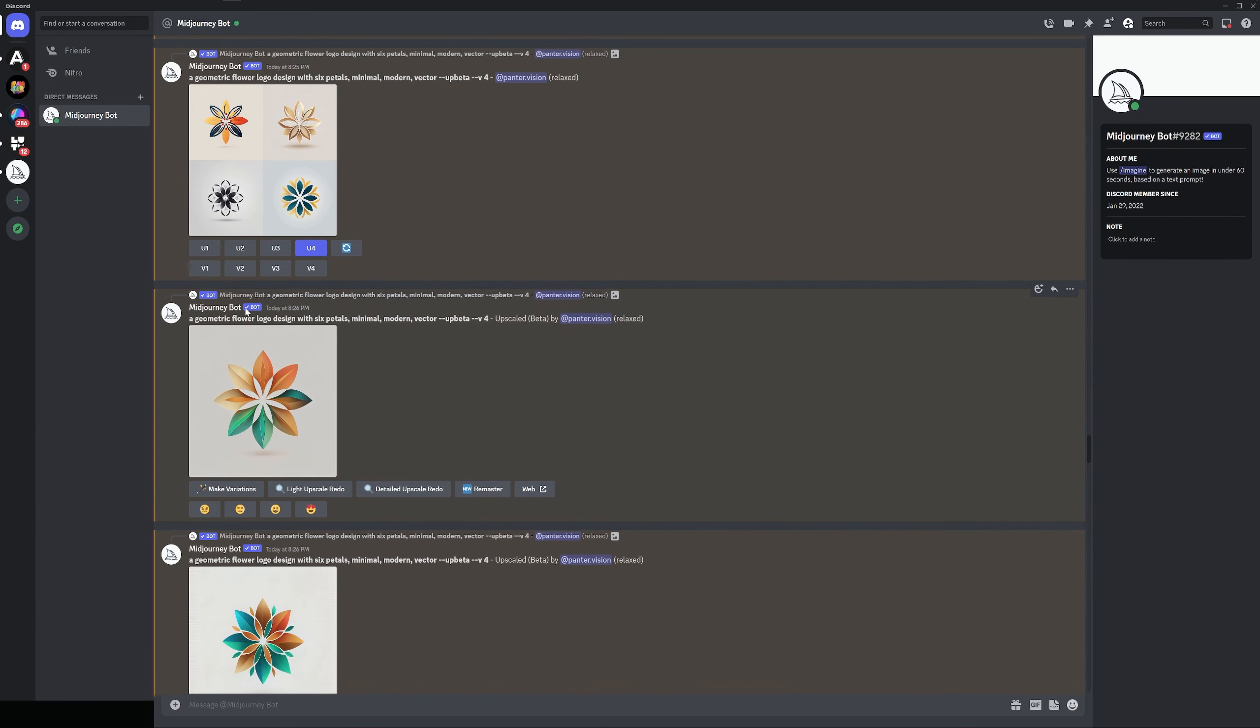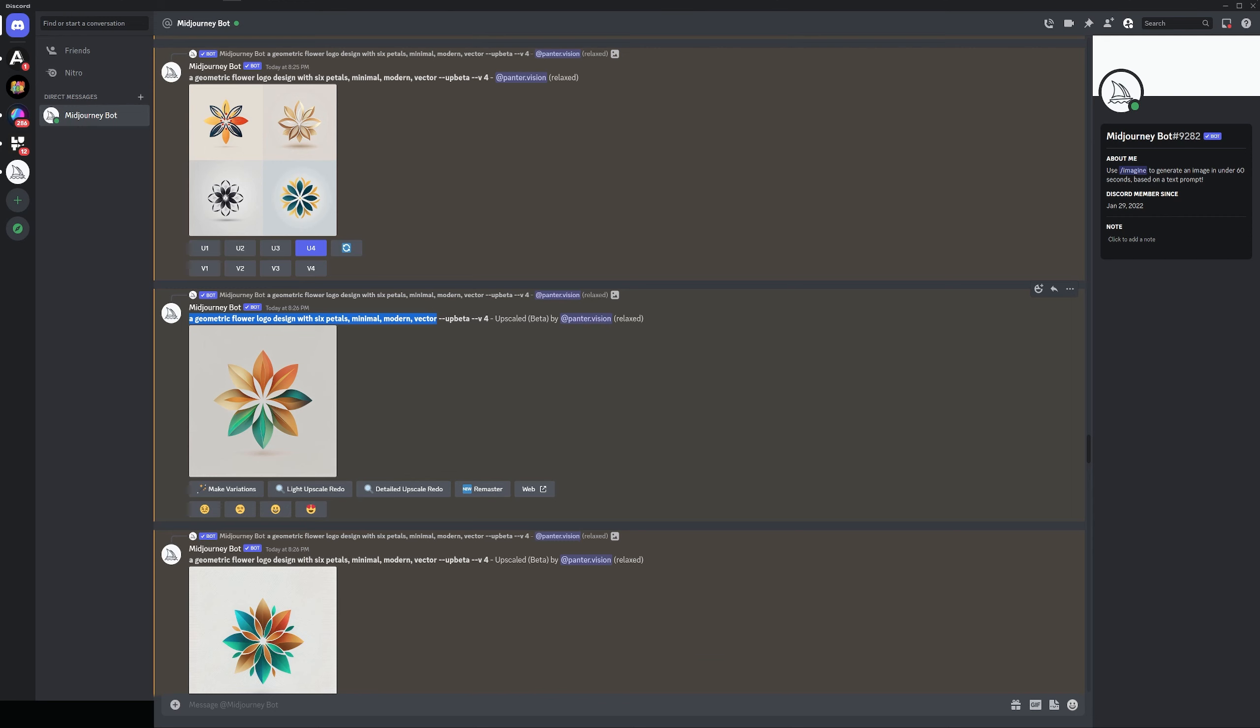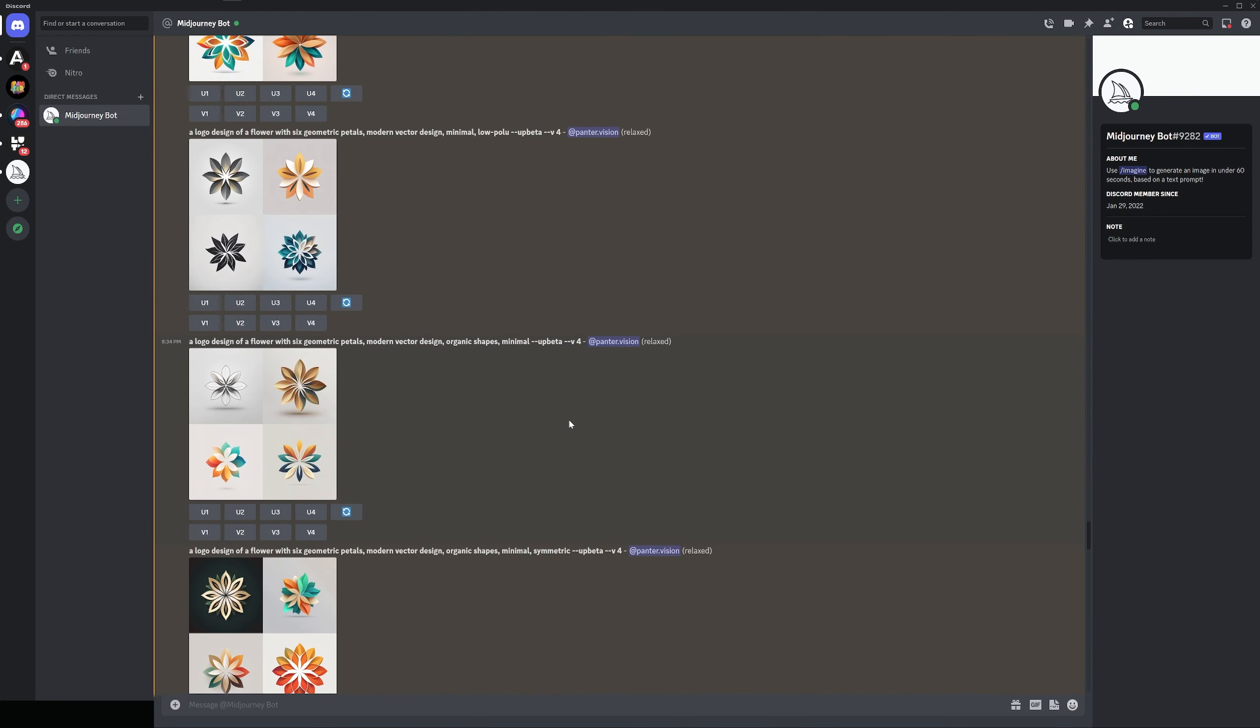I'm going to show you the prompts that I used. It's something like this: a geometrical flower logo design with six petals, minimal, modern, vector. And then there's like a lot of combination. Basically, you can switch it up, the flower logo design and then eventually delete this part. It works really good with the minimal, modern and vector.